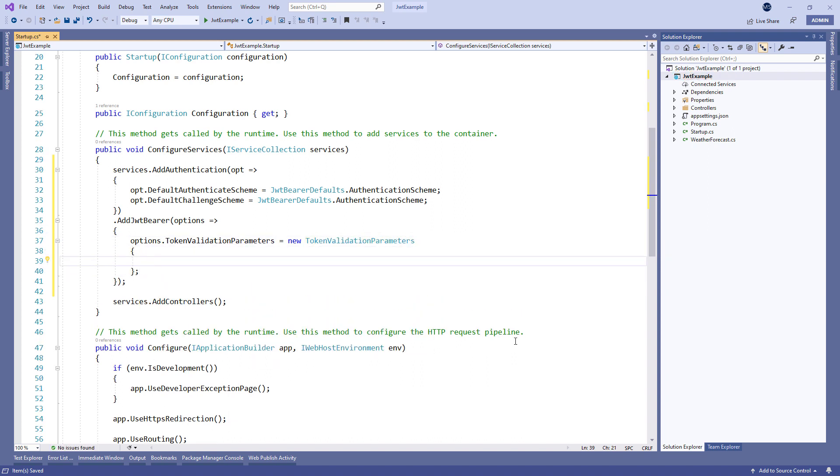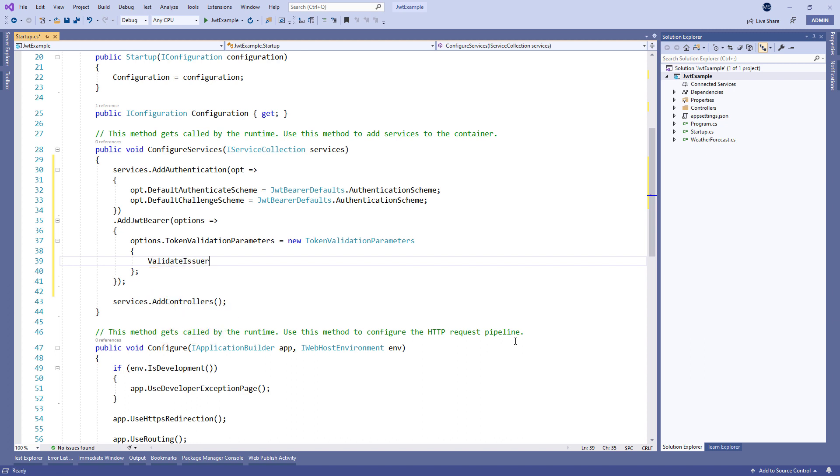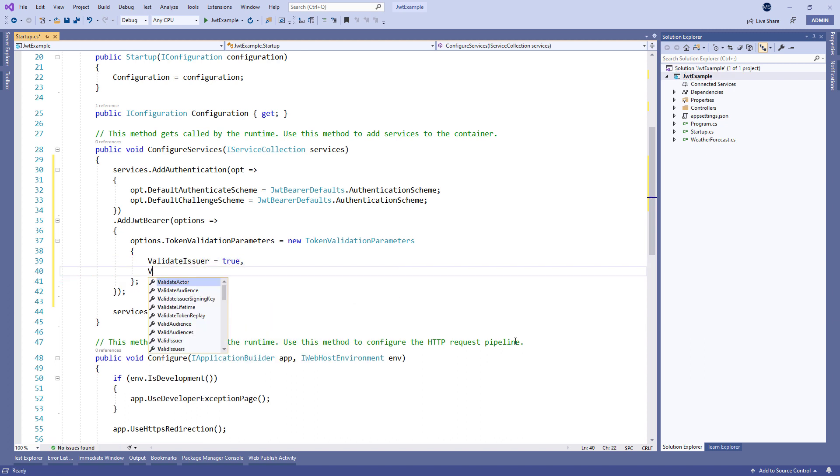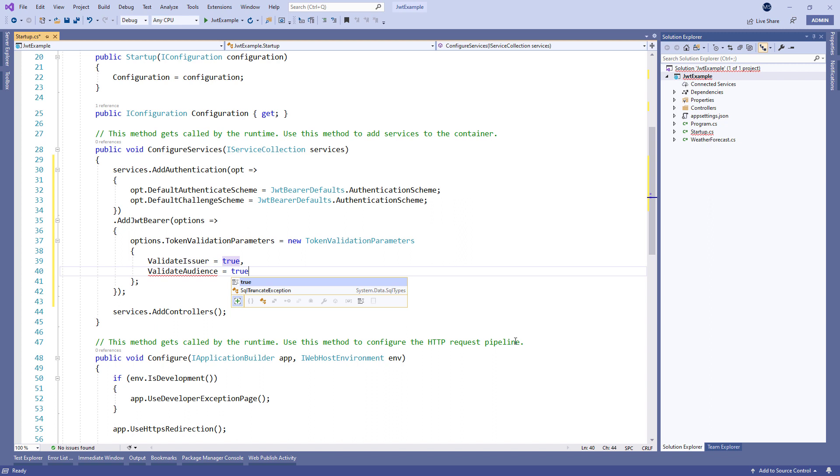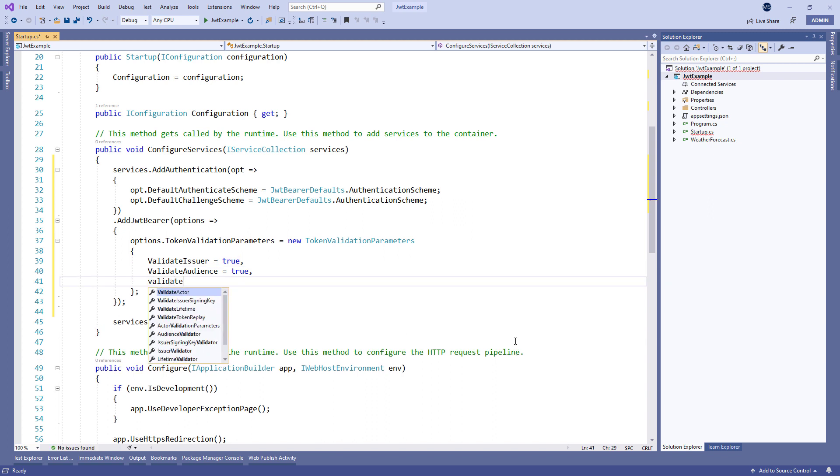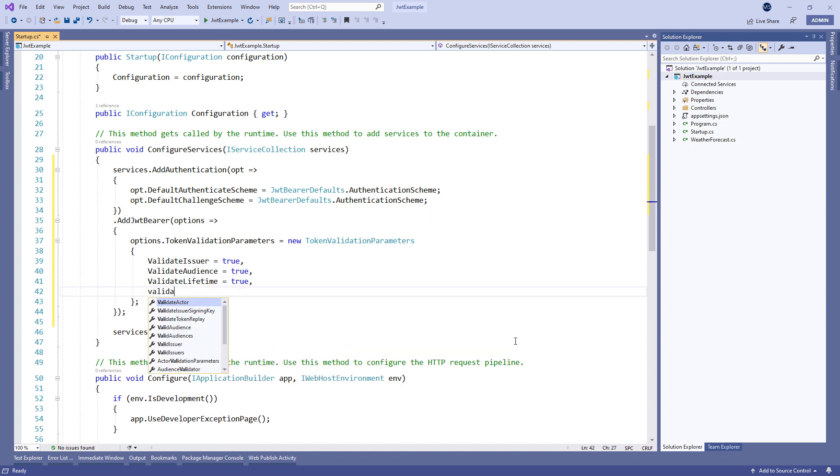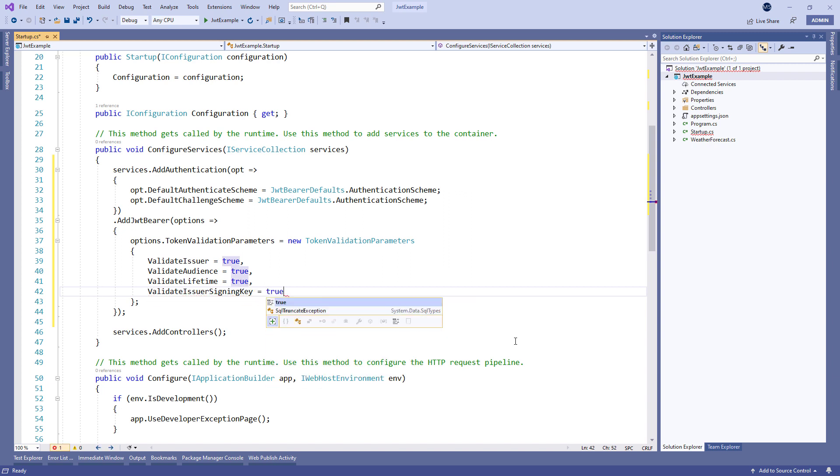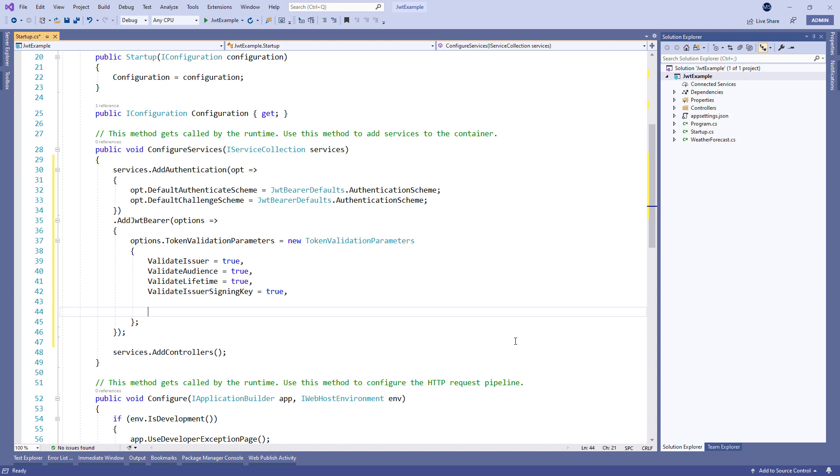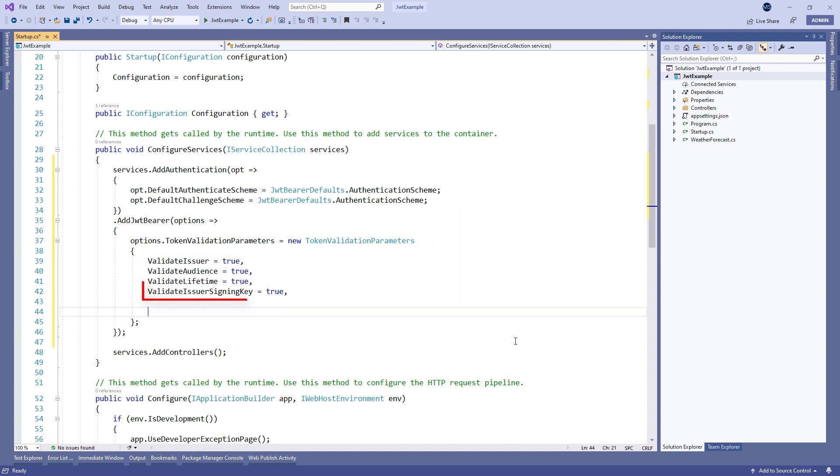And populate the validate issuer property, validate audience, validate lifetime, and validate issuer signing key. According to this configuration, the token is going to be valid if the issuer is the actual server that created the token, the receiver of the token is a valid recipient, the token has not expired, and the signing key is valid and is trusted by the server.